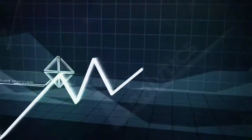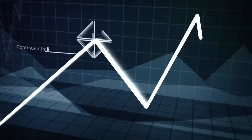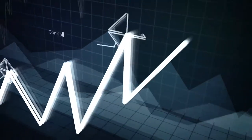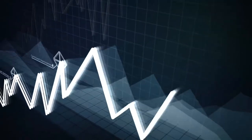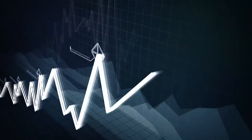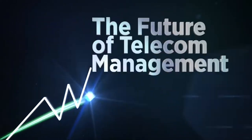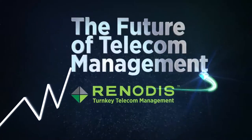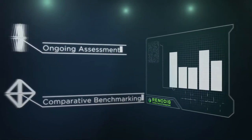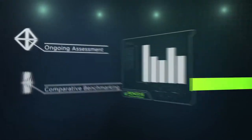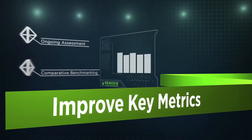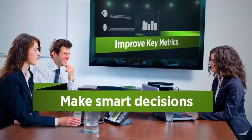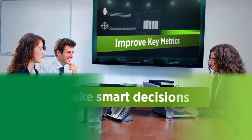We track key metrics and harness the power of analysis to shed light on what's working, what's not, and where to make changes going forward. With Turnkey Telecom Management, ongoing statistical assessment and comparative benchmarking helps us improve key metrics and helps you make smart decisions proactively.